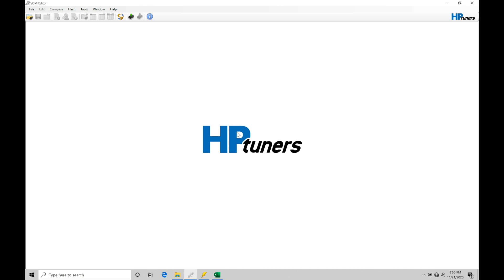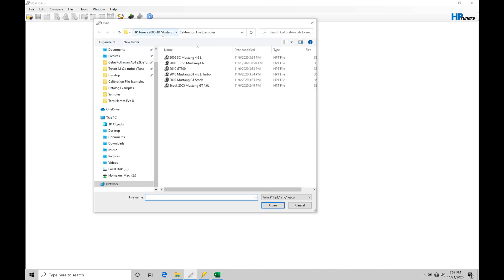We're going to be taking a look at working with our spark timing tuning within our Ford PCMs. The first thing I want to do is open up a calibration file so we can reference all of the key pertinent tables that we're going to be editing and working with. We're also going to be covering the general idea of what spark timing represents. Let's go to File > Open, move into our HP Tuners folder for the course, into our calibration file examples, and open the stock 2005 Mustang GT 4.6-liter file.